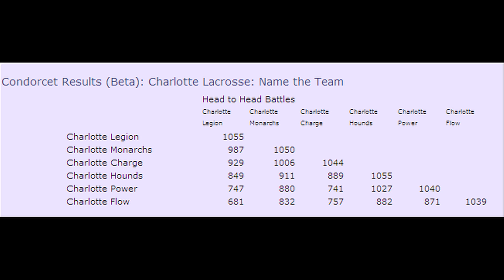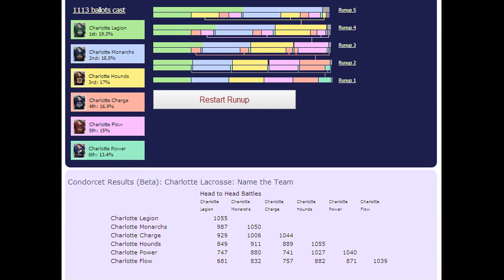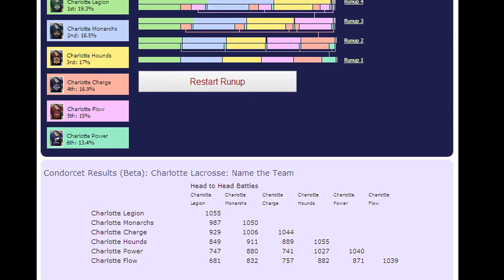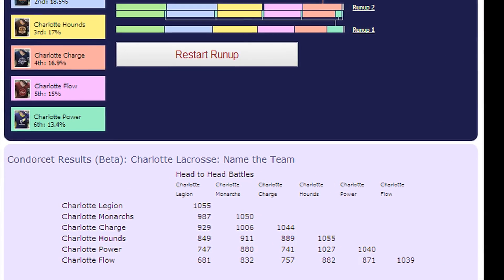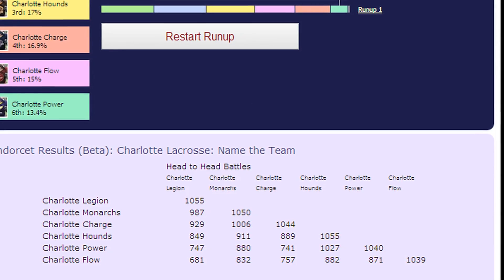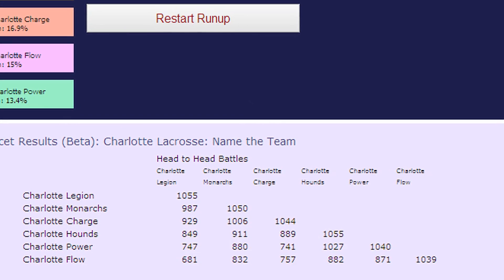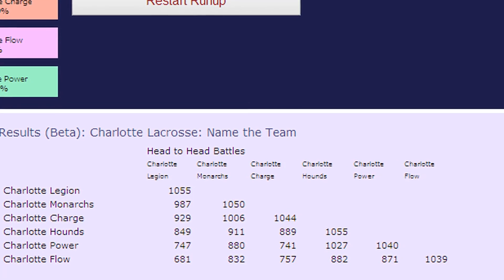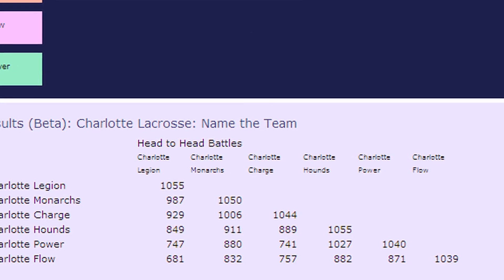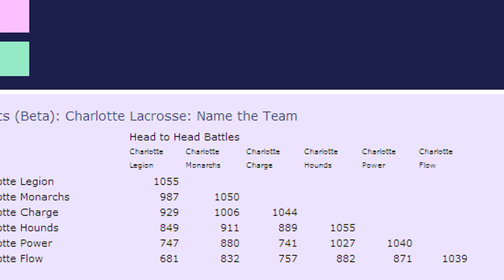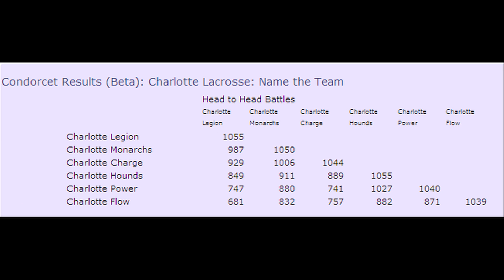Finally, consider how the Charlotte lacrosse vote plays out under the Condorcet method. This table is just an early-stage prototype for an interactive graph, but it also has a story to tell. Note how it matches each candidate's total of ranks cast. The name Legion wins again, while the name Monarchs comes in second again. So there's more confidence in the results when all the systems match. But Charge places third here, while Flow is last. That outcome is radically different from the others.